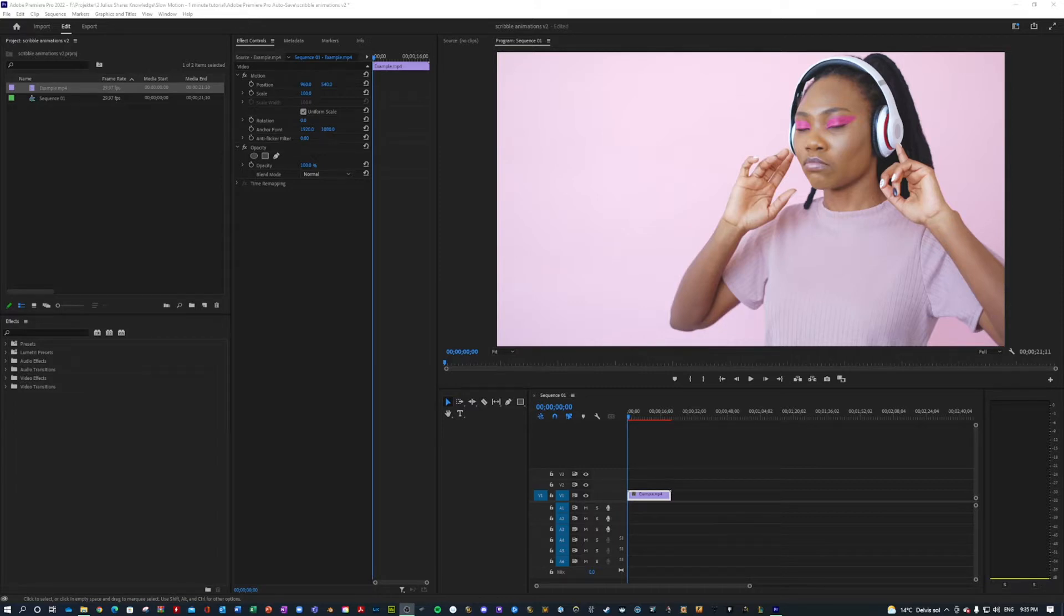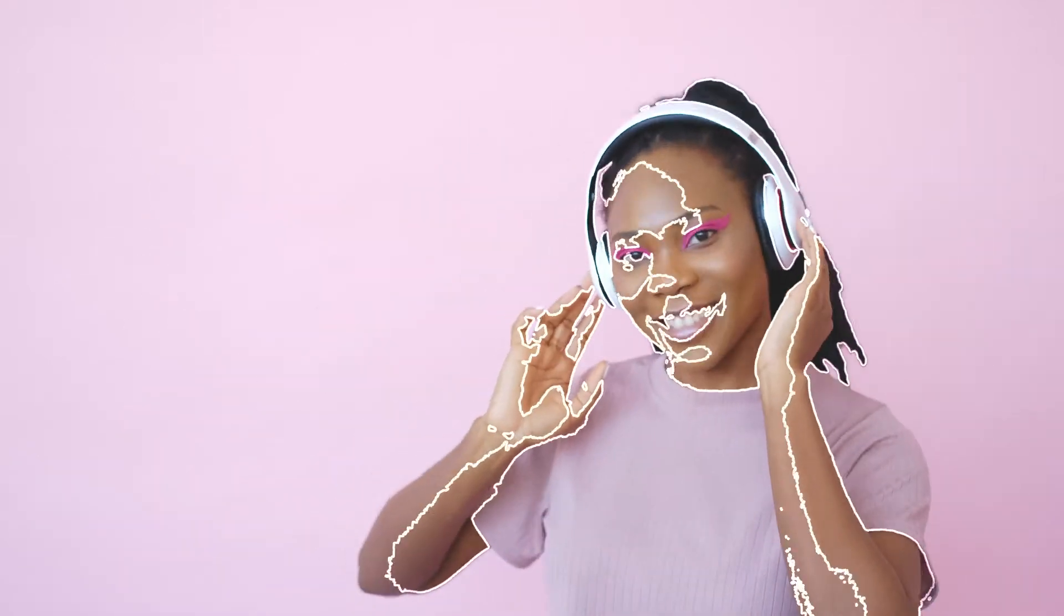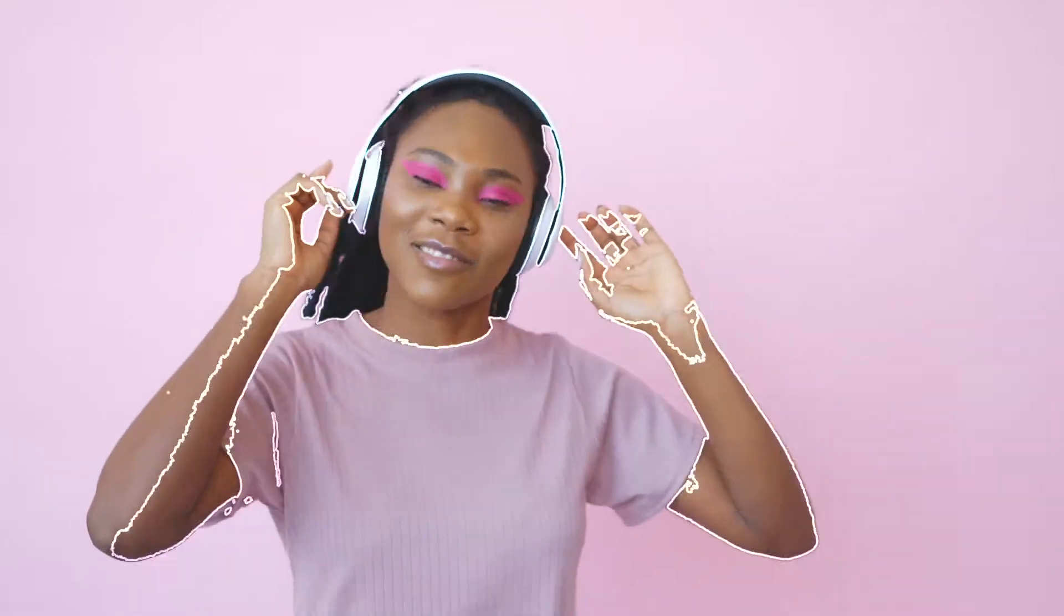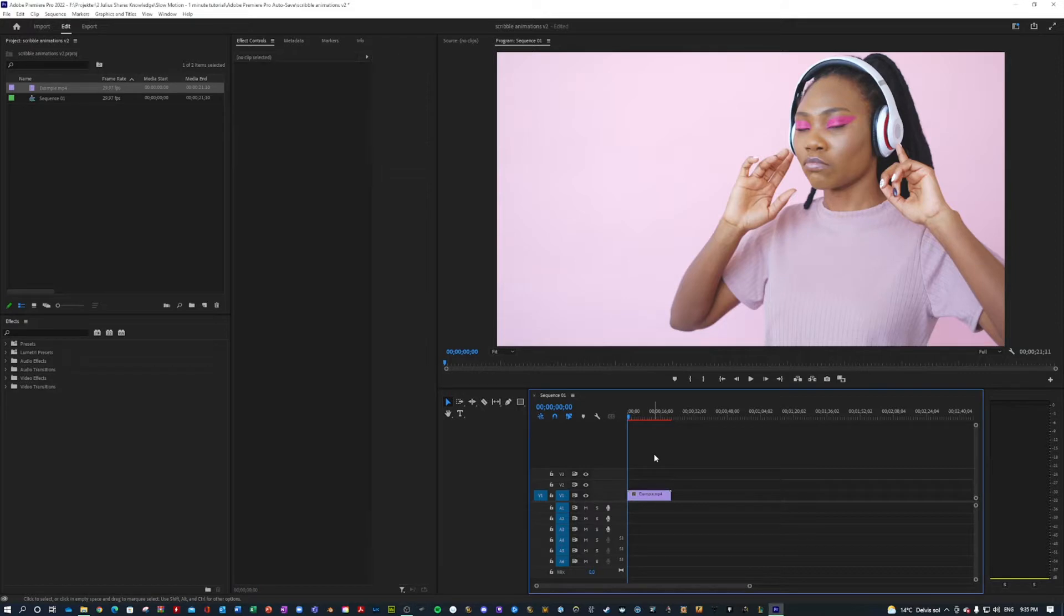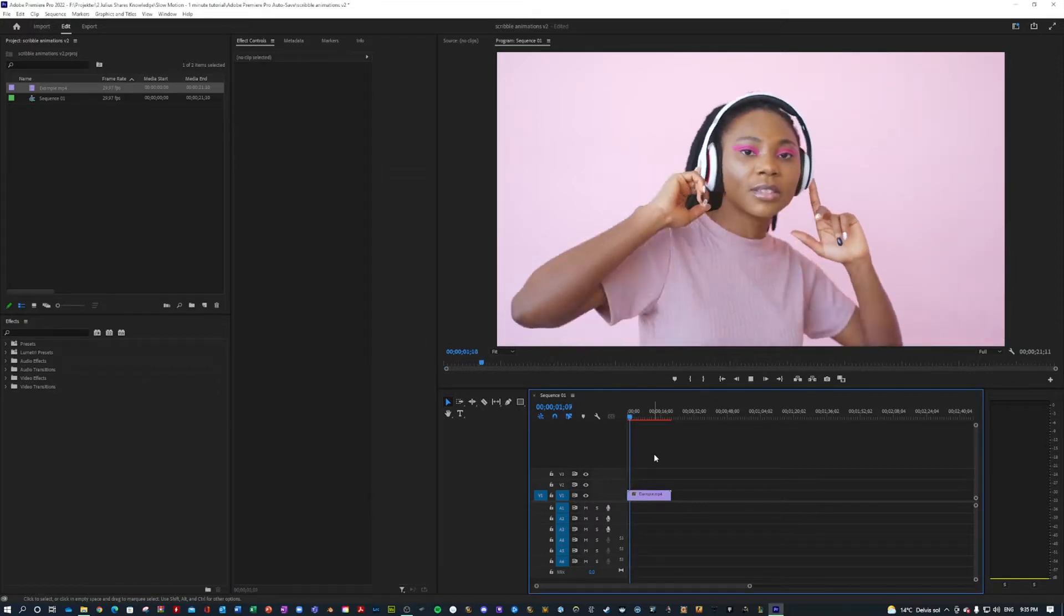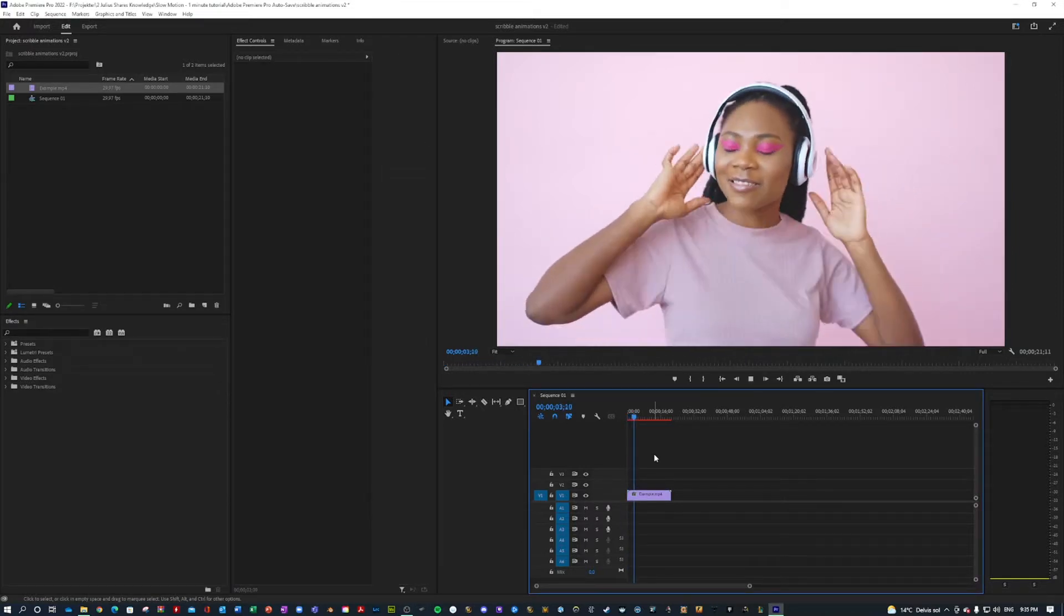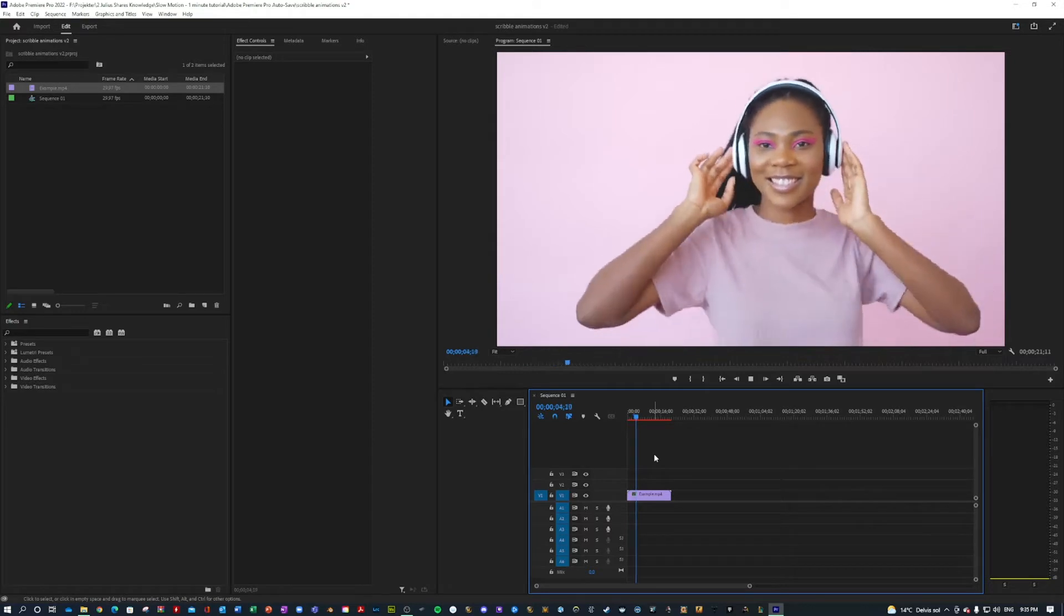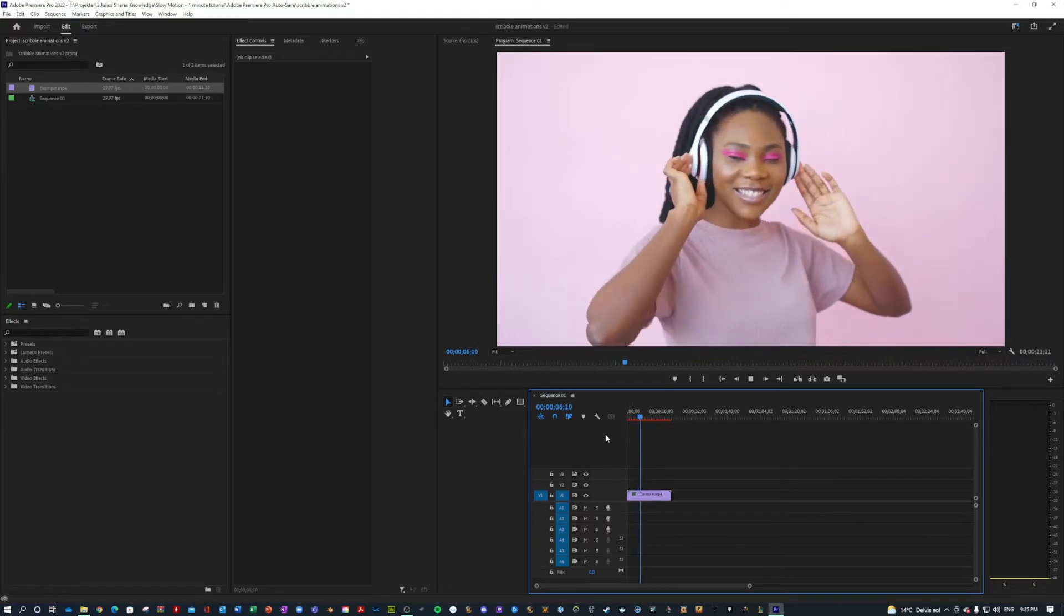Let's take a look at the effect. Pretty cool, right? And it is actually very simple to make. Right here in my Premiere, I have a clip of a girl dancing. As you can see, nothing really special about that.